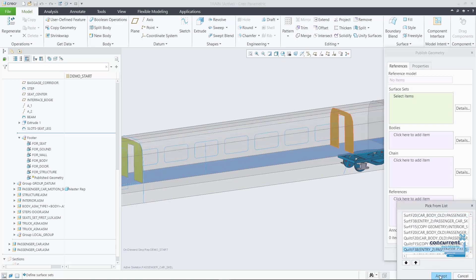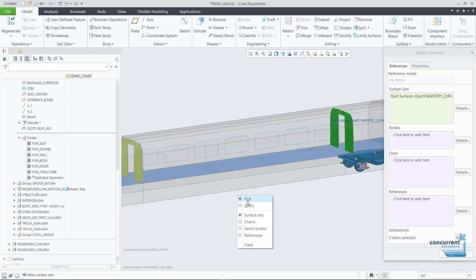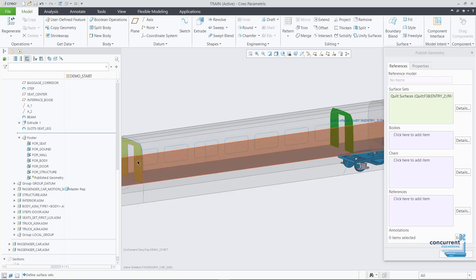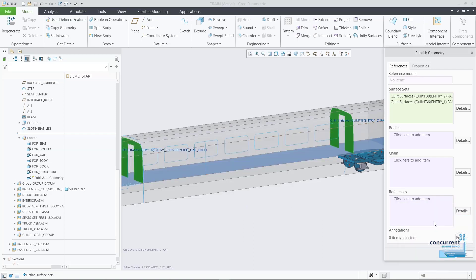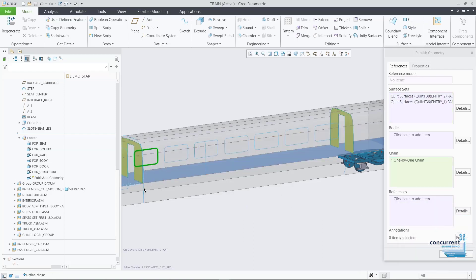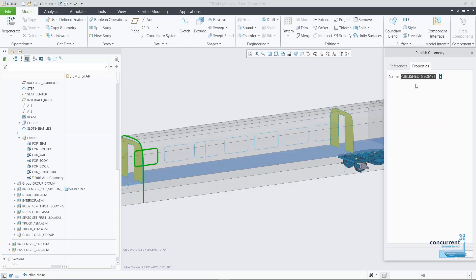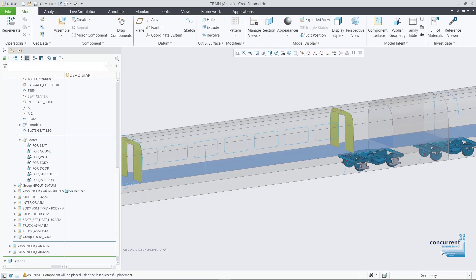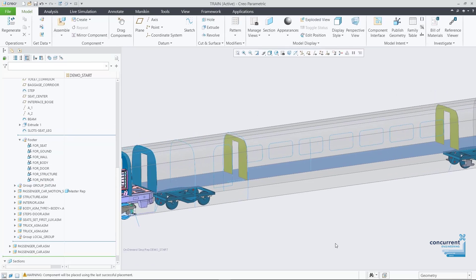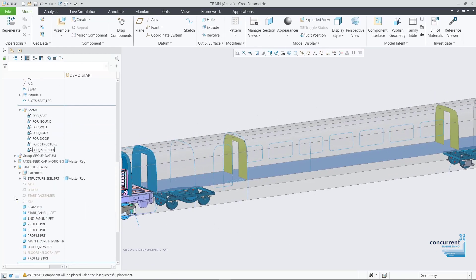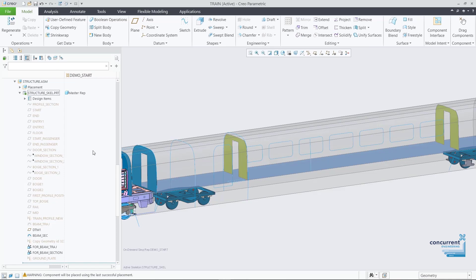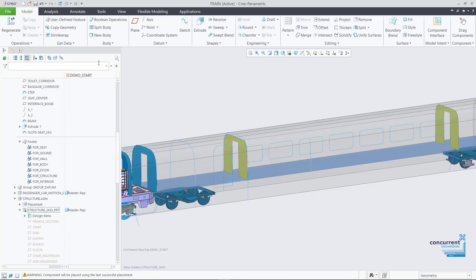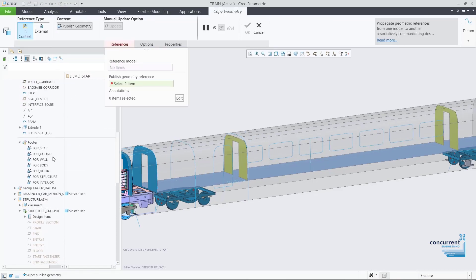Once the model is activated, the published geometry feature enables the designer to identify and collect a selection of references from the skeleton and apply them to a feature. These references could include surface sets, chains and references, or datum features. They can then name the features they've created for the respective target component.